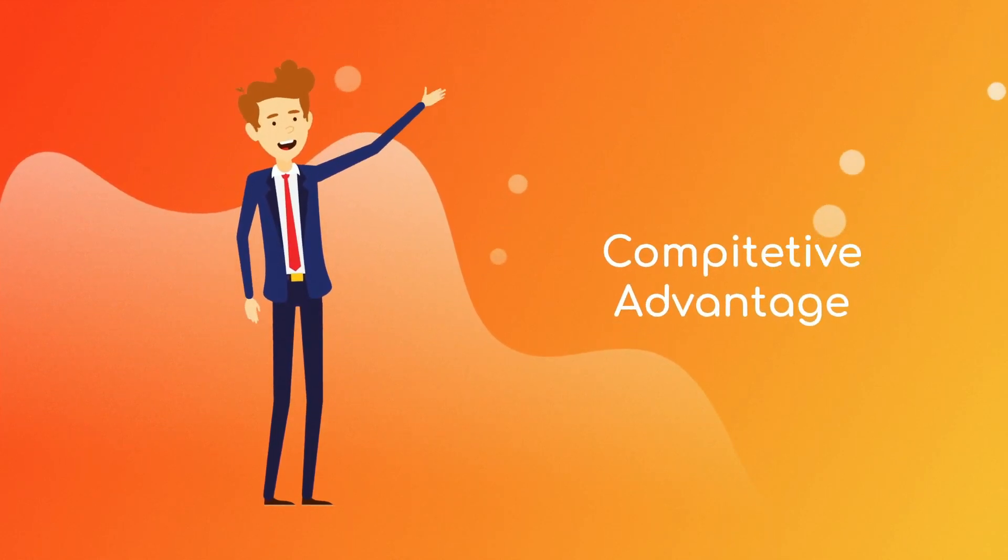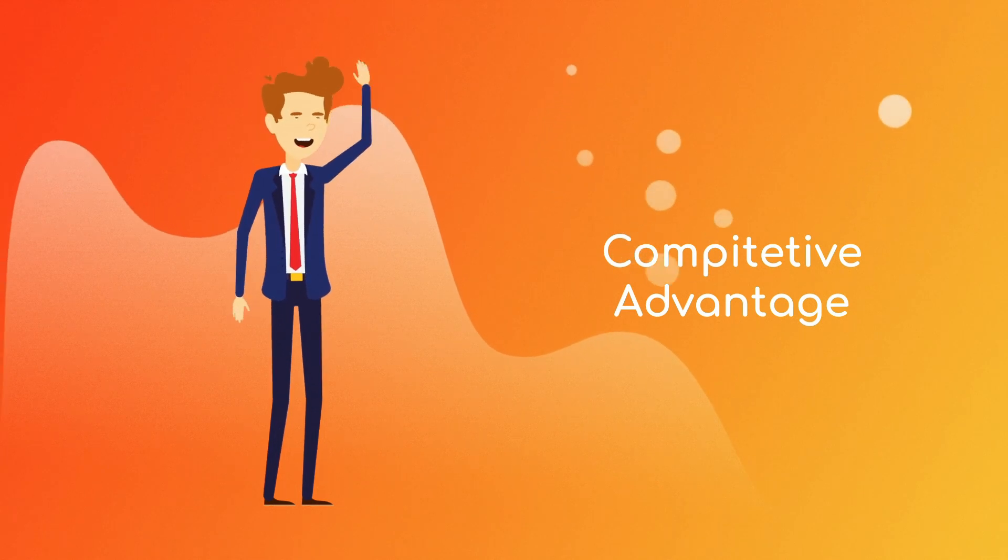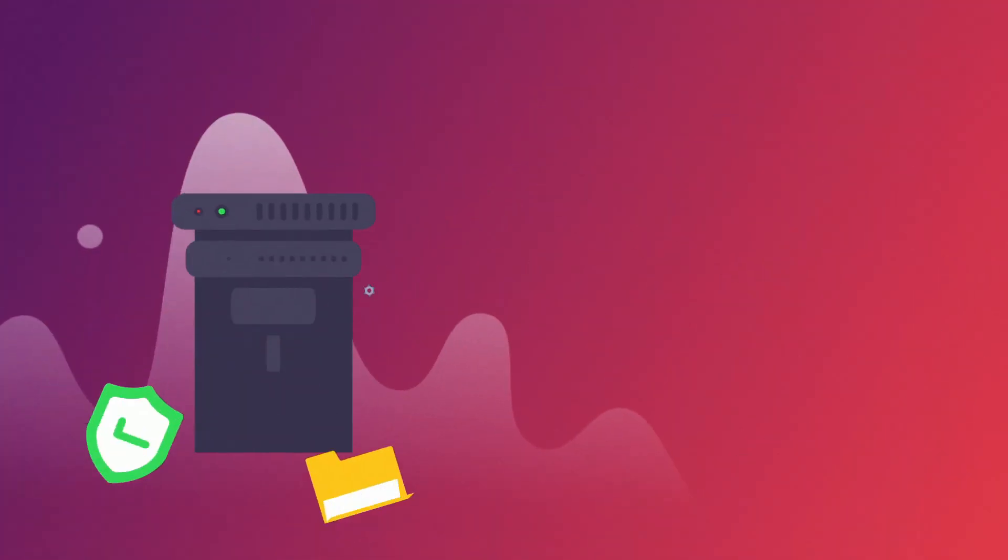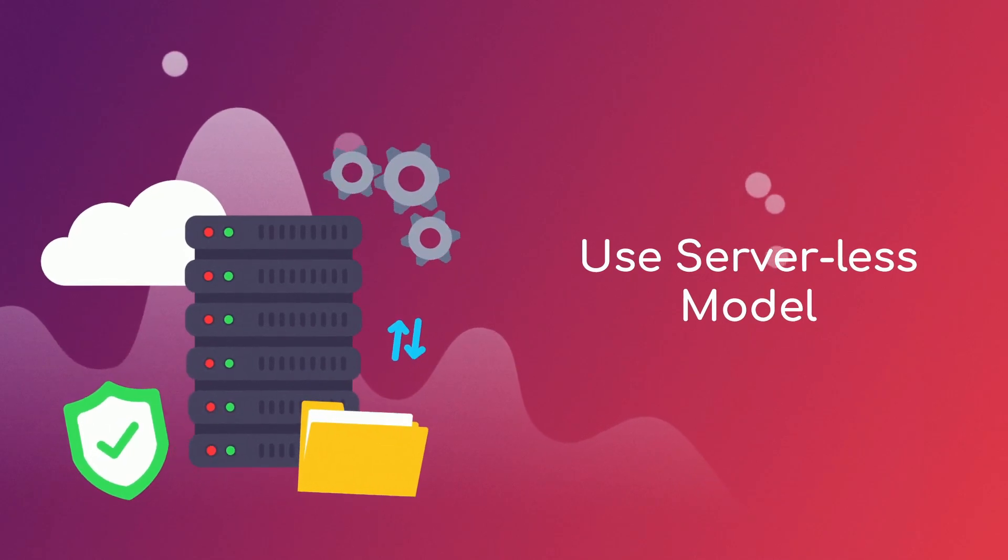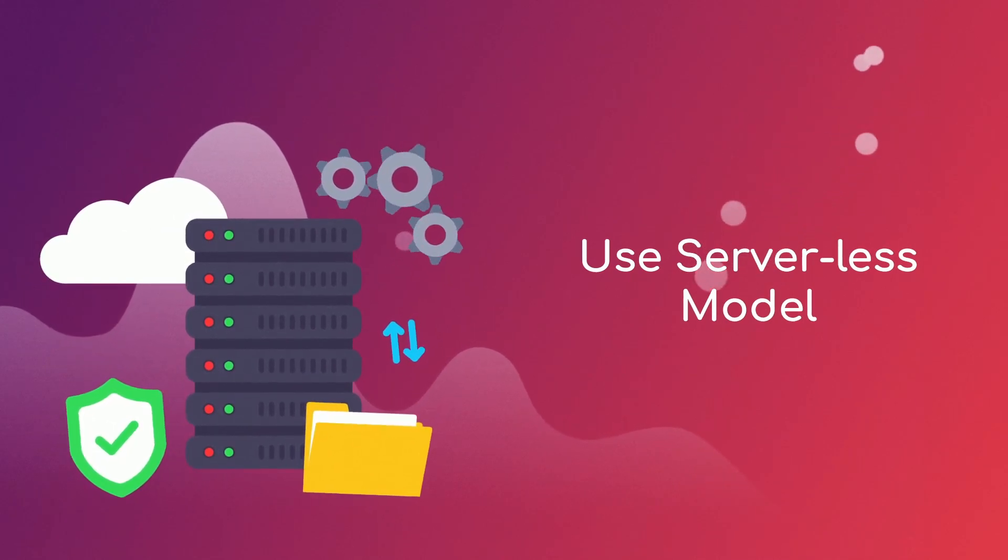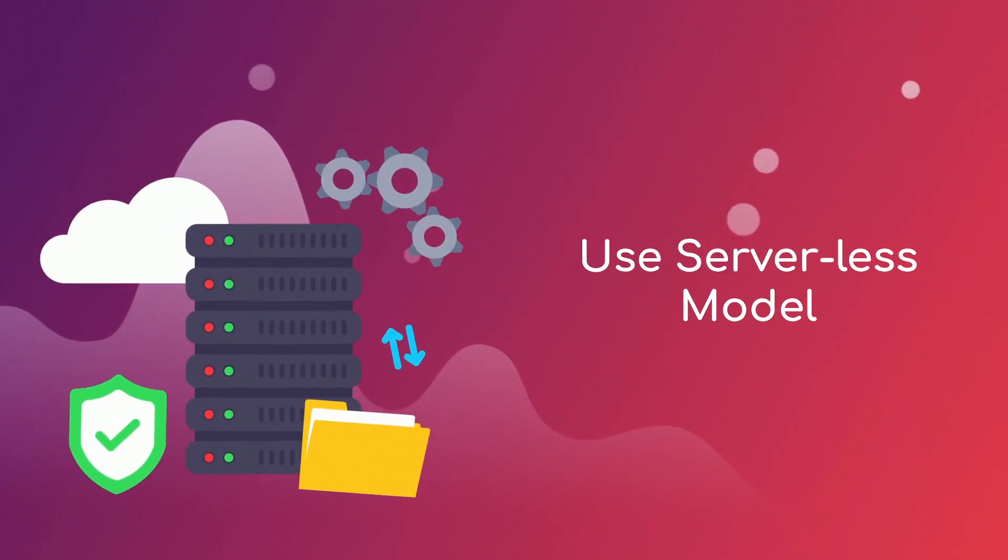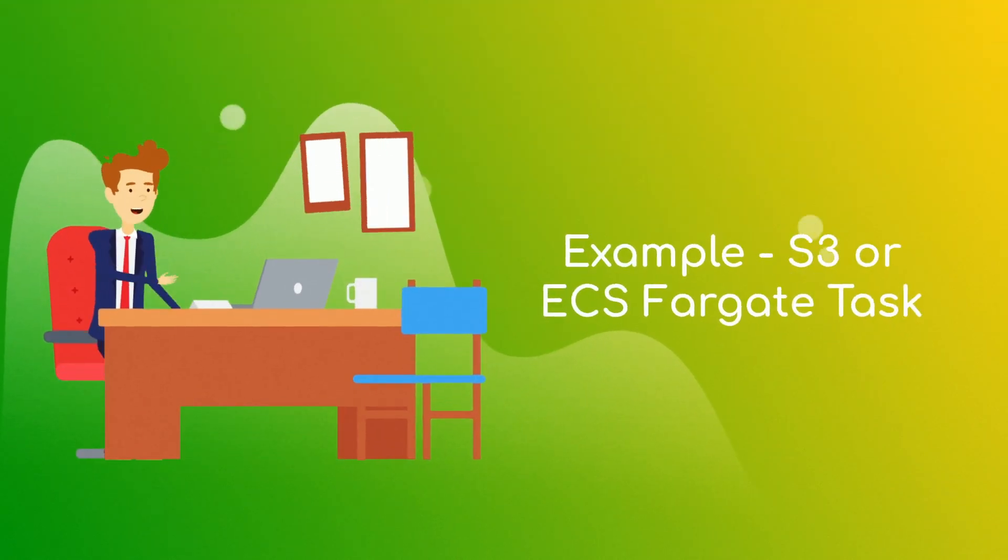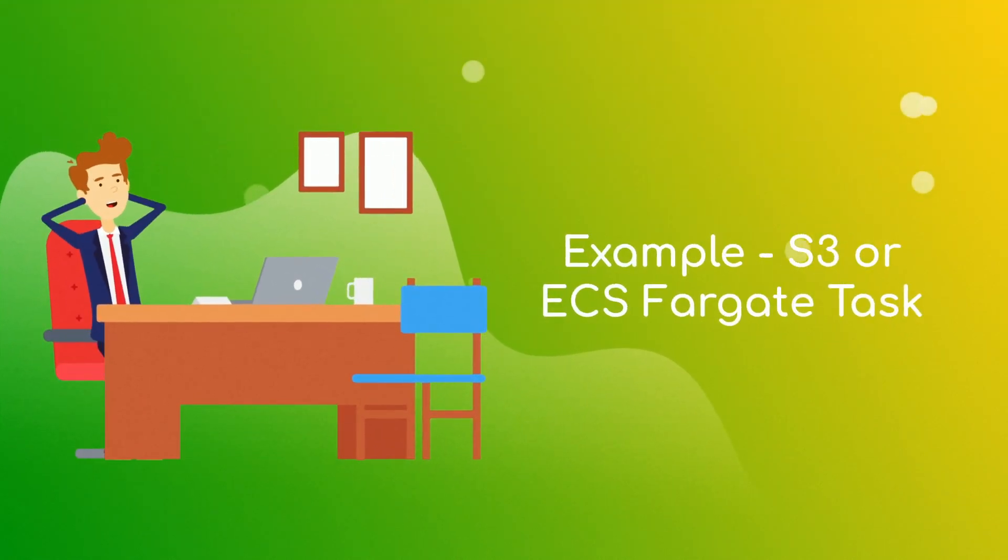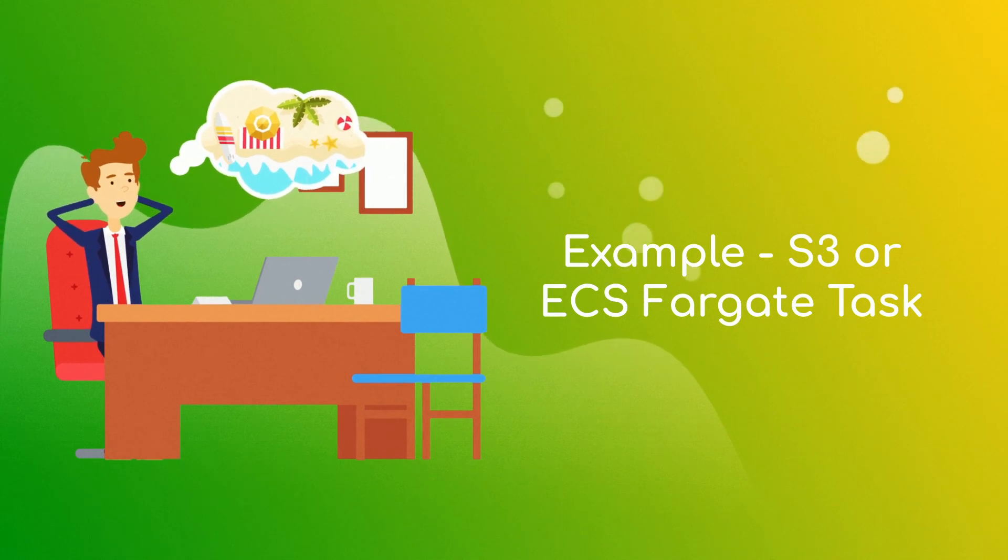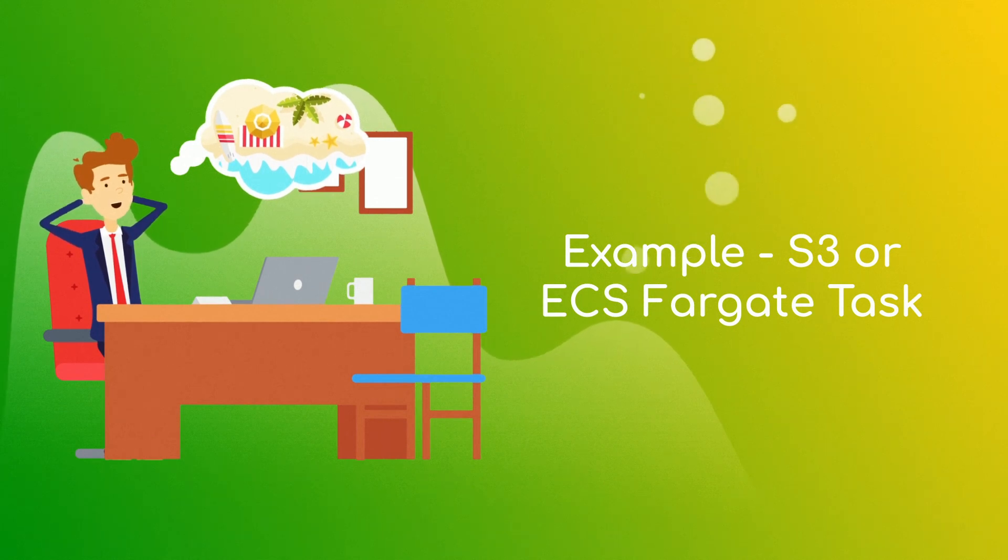Last but not the least, whenever possible, try to go with serverless model instead of traditional infrastructure. For example, instead of using Amazon Elastic Block Storage or Elastic File System to store static files like images, videos, etc., use Amazon S3. Another example could be use ECS Fargate task to run your dockerized application.